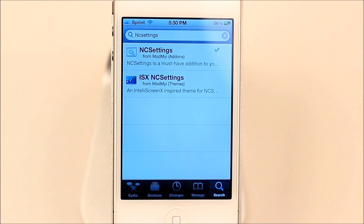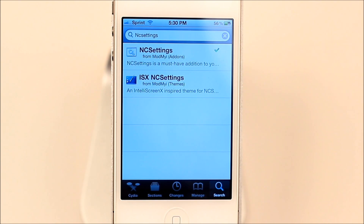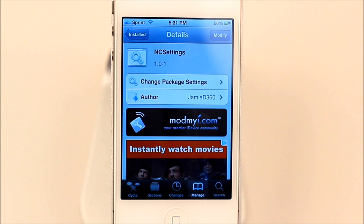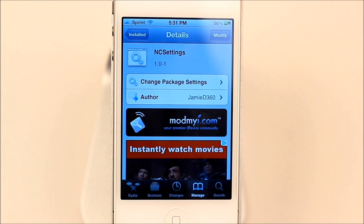If you guys want it this week, all you have to do is go to Cydia, go to Search, and type in NC Settings. It's free on the ModMyi repo. Remember to check out the website down below — I Love Gadgets 77.com. And if you like this video, please give it a thumbs up.